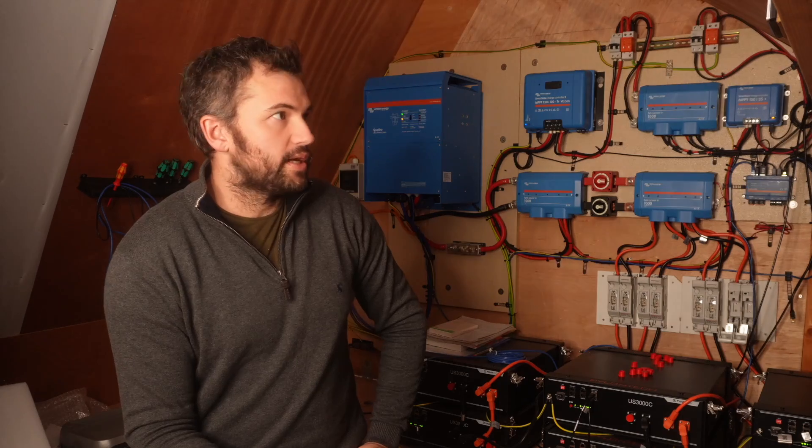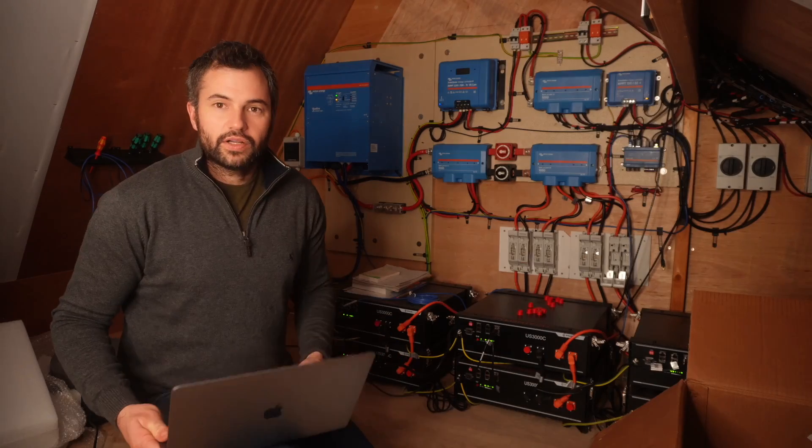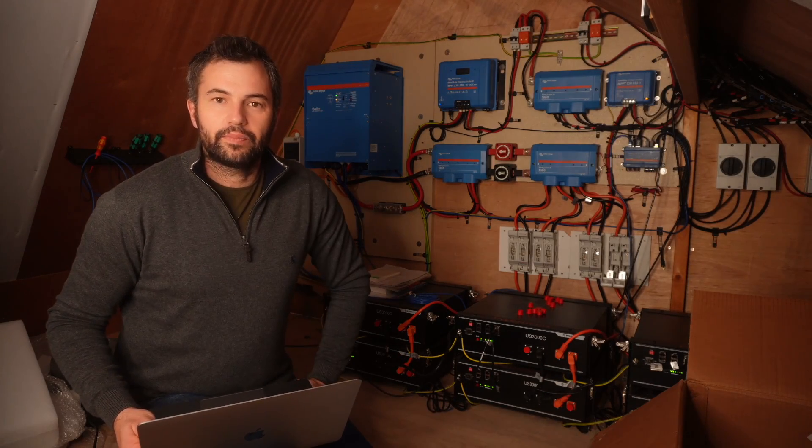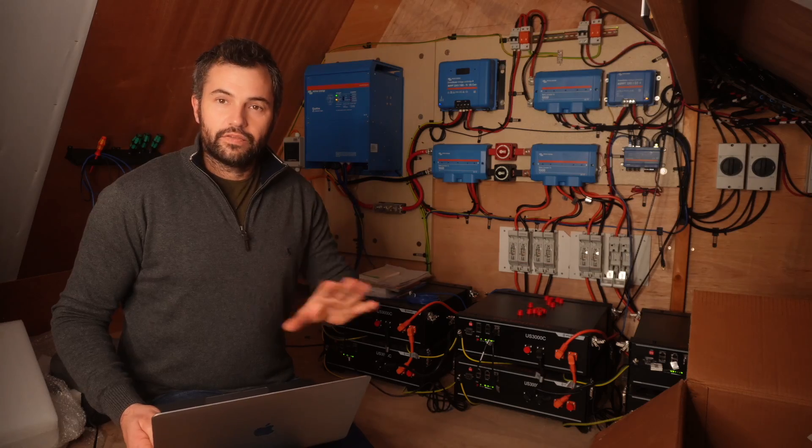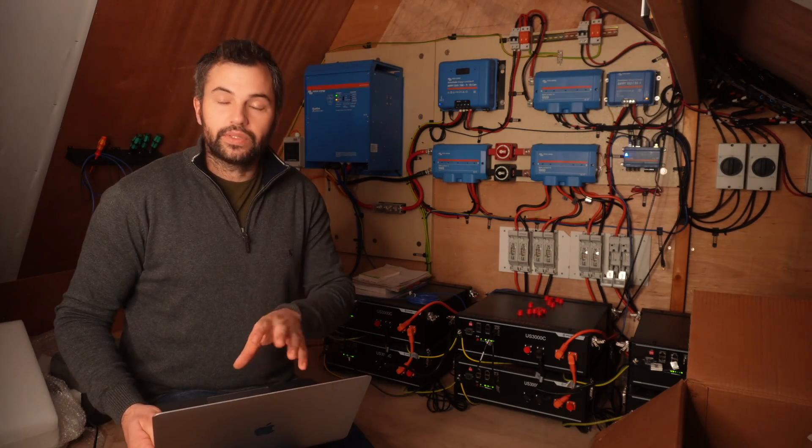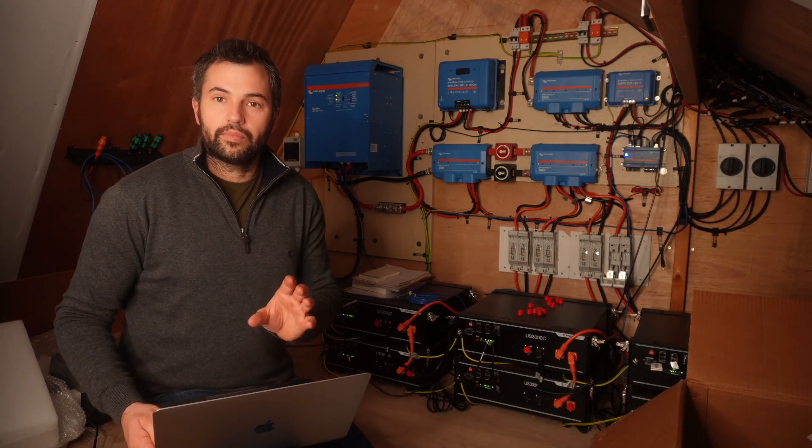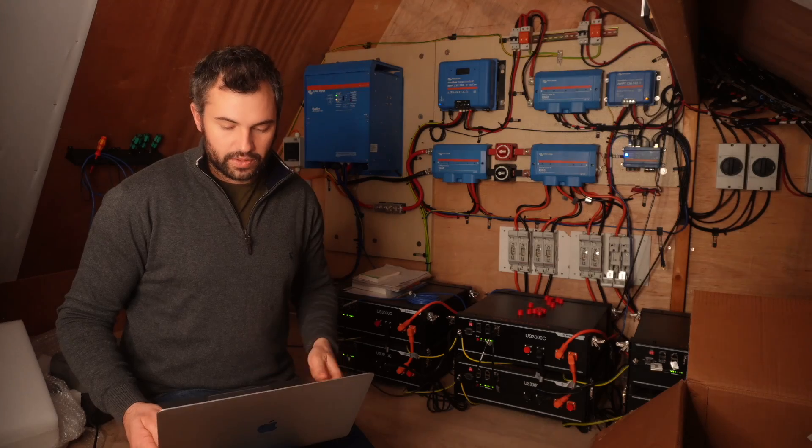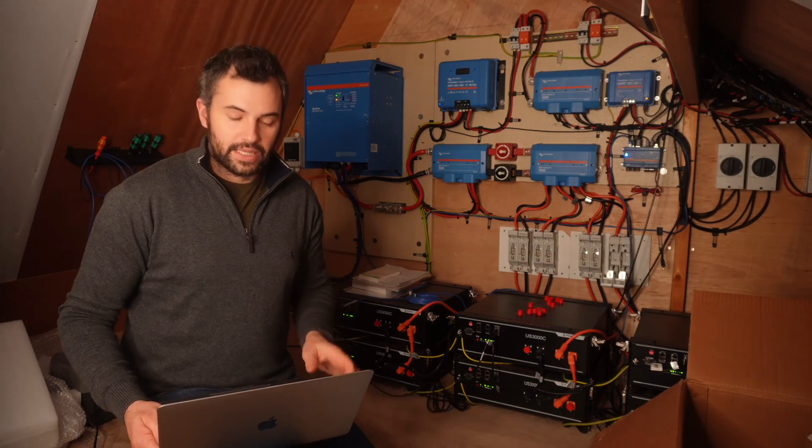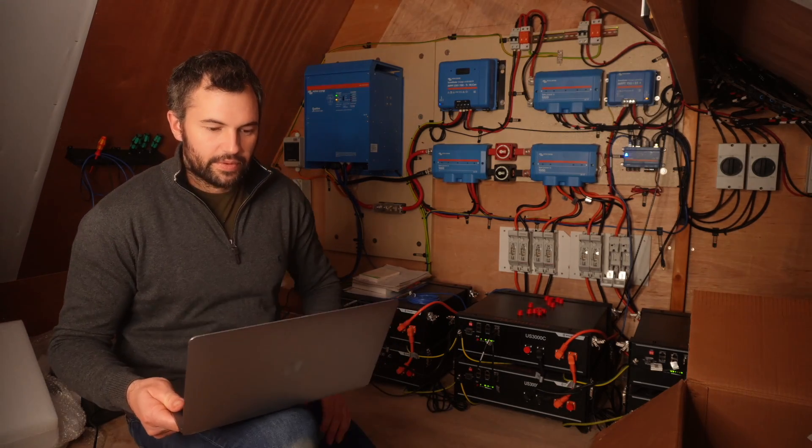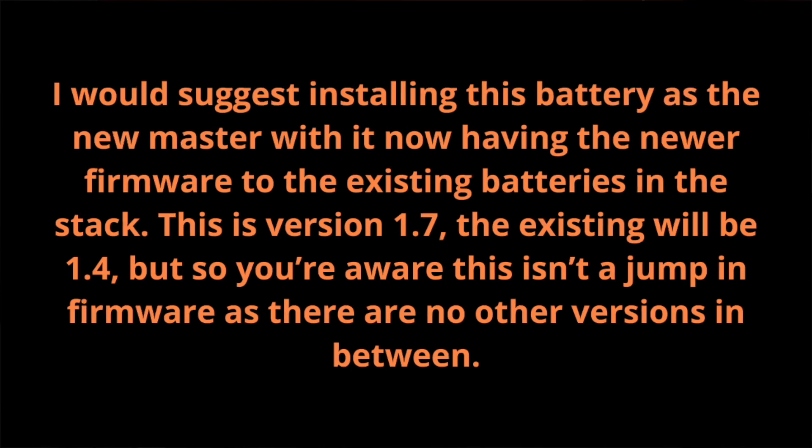After asking how we should install our battery, this is what we've got. Really good. In fact, this guy that dealt with this should write part of the manual for Pylon Tech because it's so clear and makes a lot of sense. So this is how it went. Good morning Fraser, I would suggest installing this battery as the new master with it now having the newer firmware to the existing batteries in the stack, this version 1.7. The existing will be 1.4.